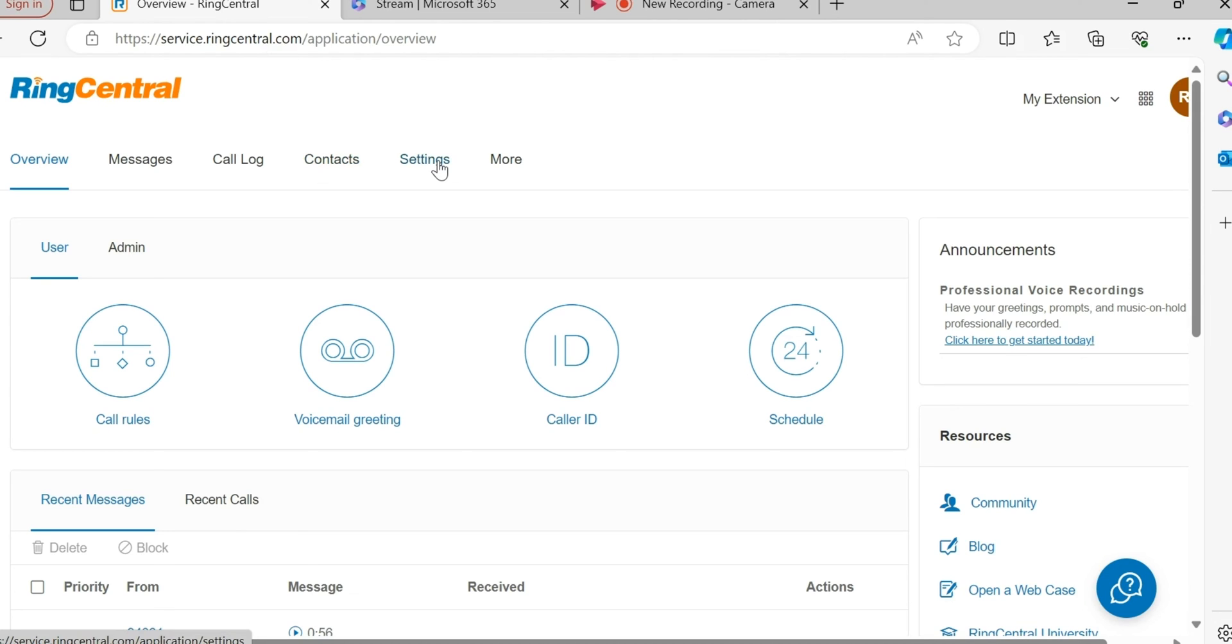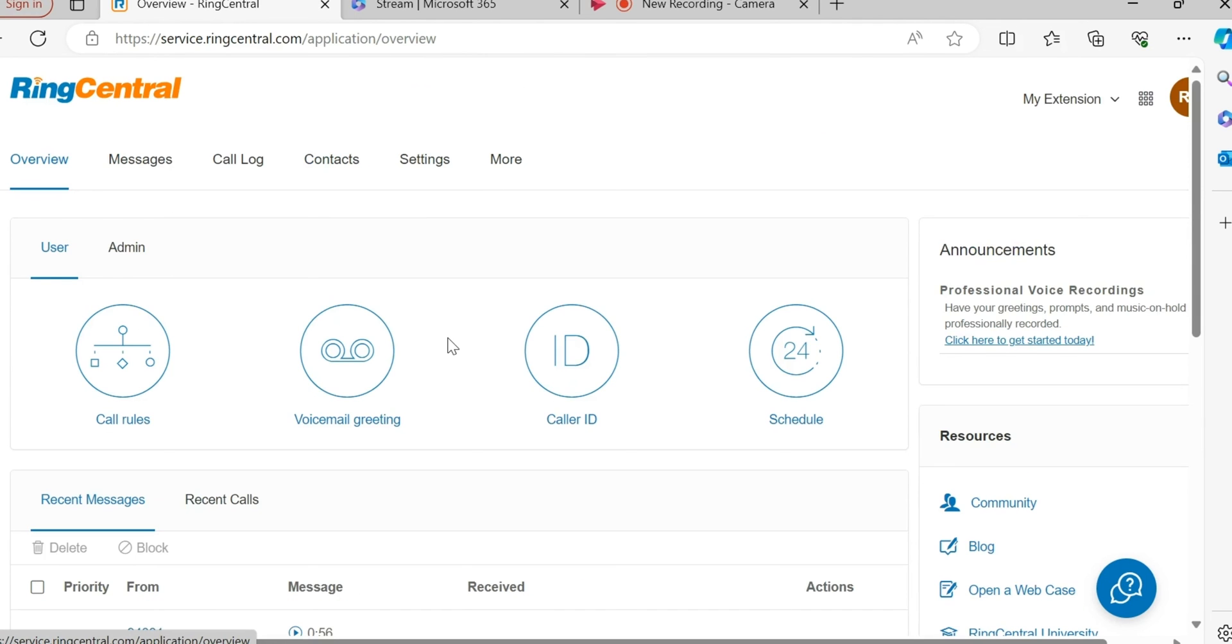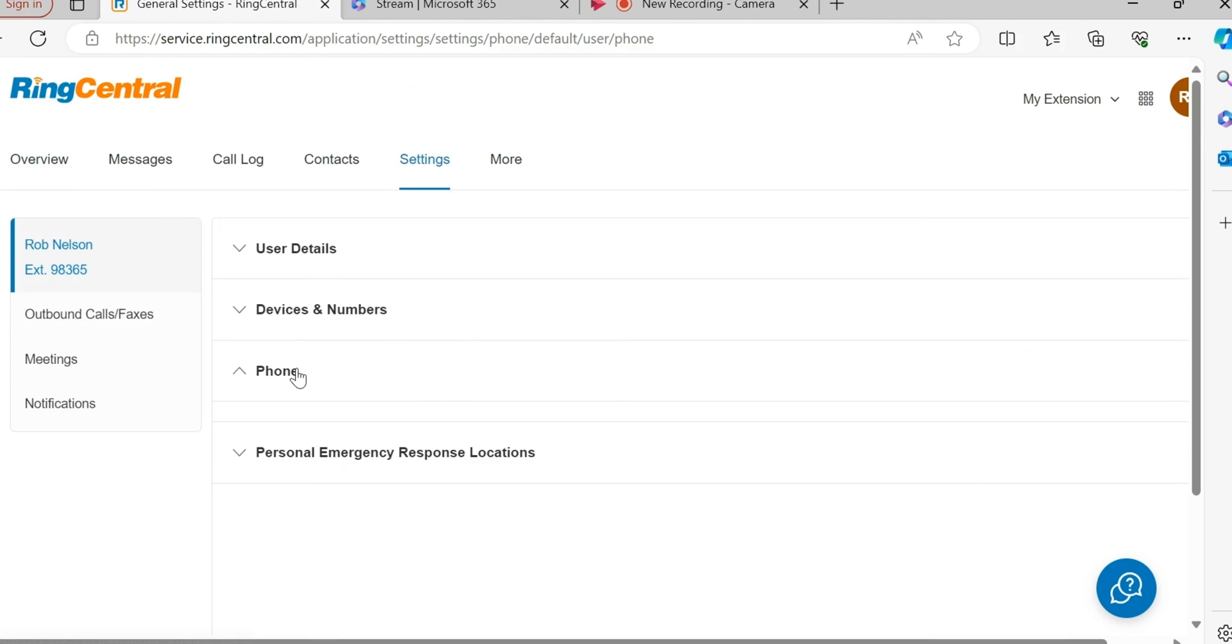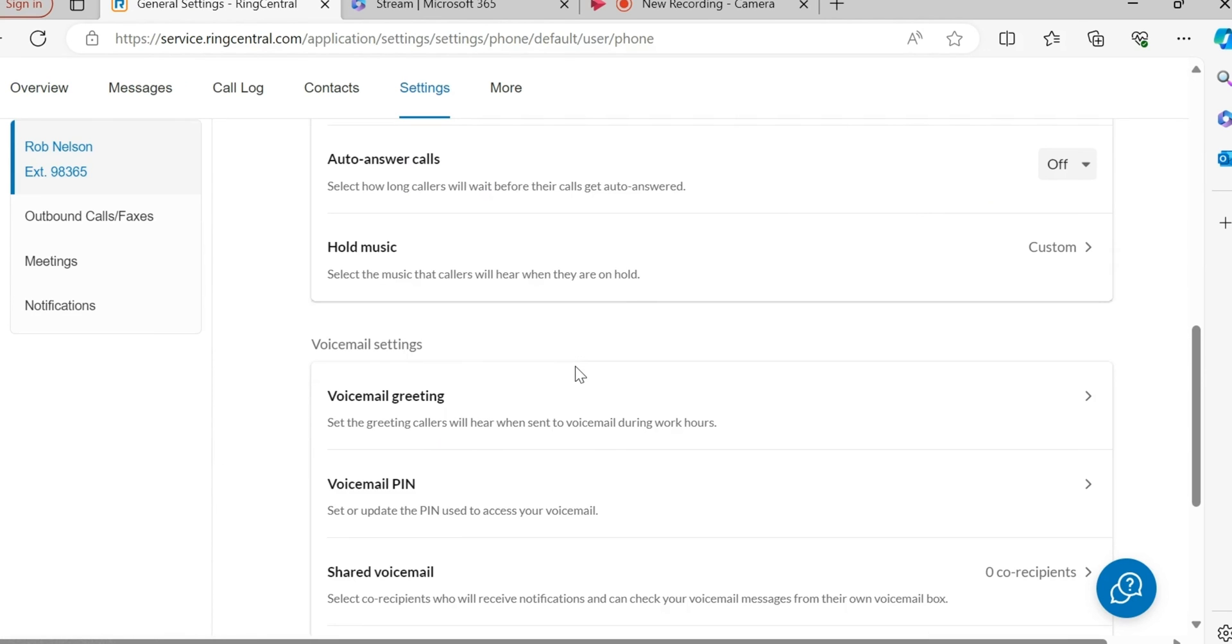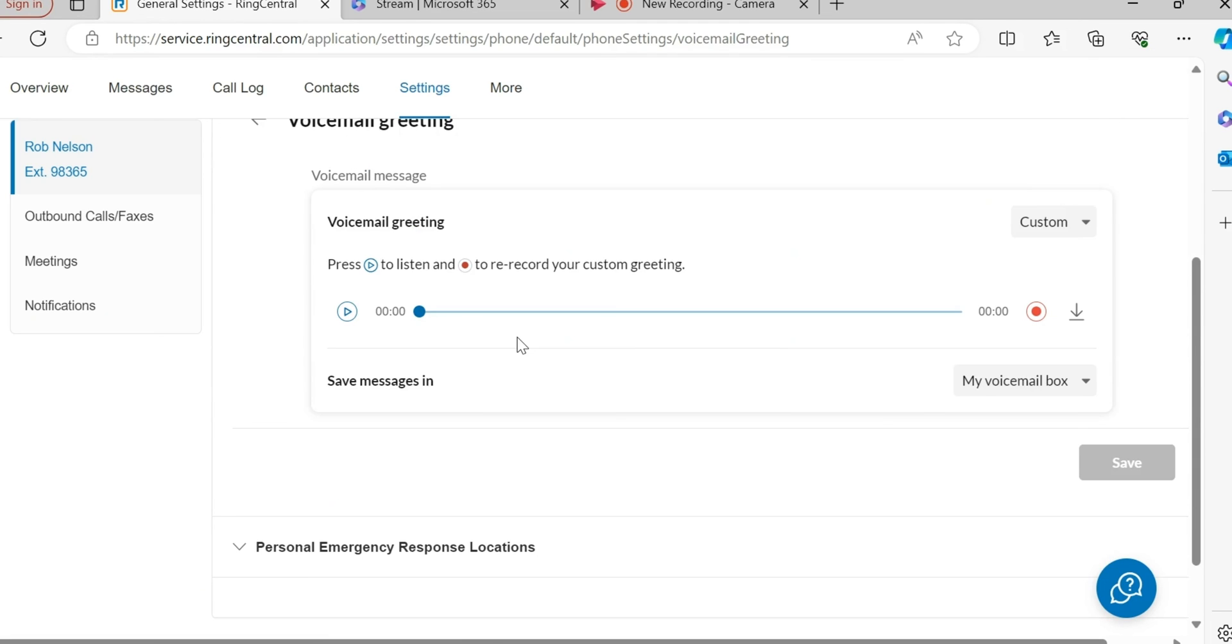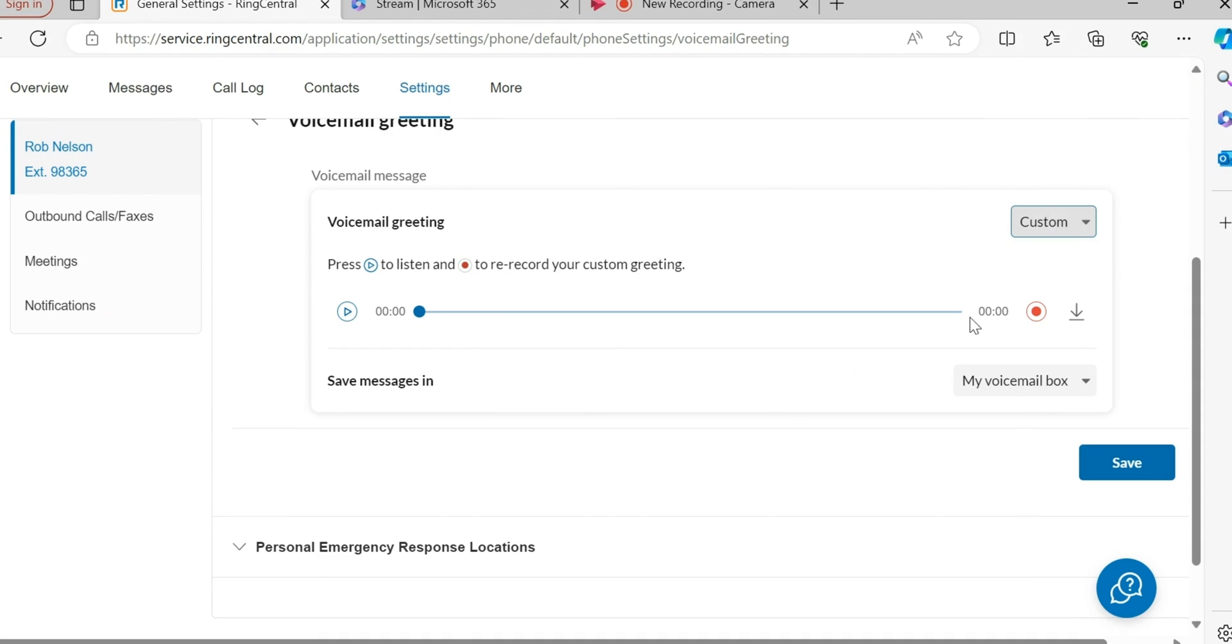I'm under my extension, so these are my calls and voicemails. Now I come to Settings, then Phone, and do the scrolling until I come to Voicemail Greeting. The process is exactly the same.